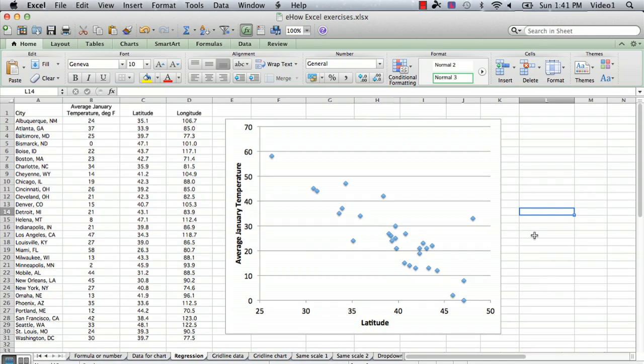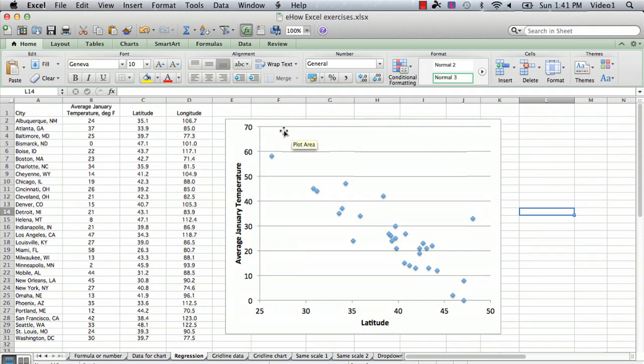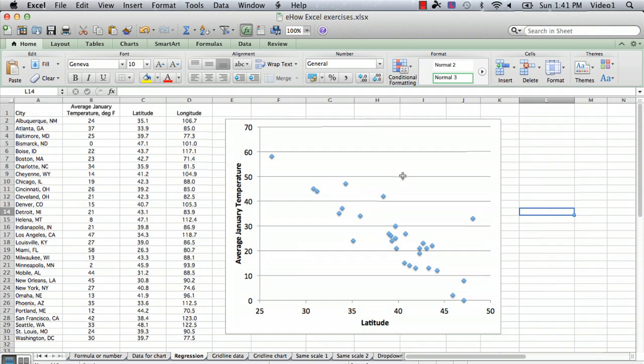What I have on my screen is a set of data, and just for fun I found some real data. This happens to be the average January temperature for several cities in the United States and the latitude and longitude of the cities. You might expect that there's a relation between the temperature and the latitude—the farther north you are, the colder it is, obviously.